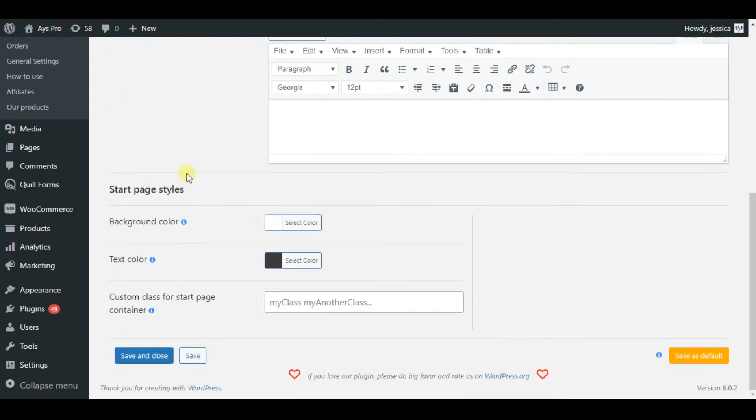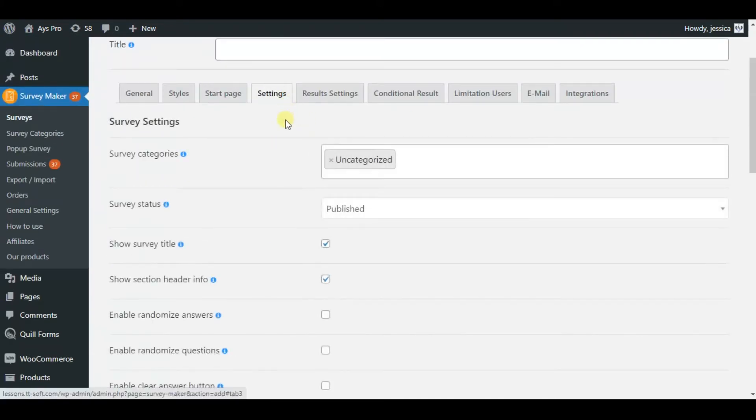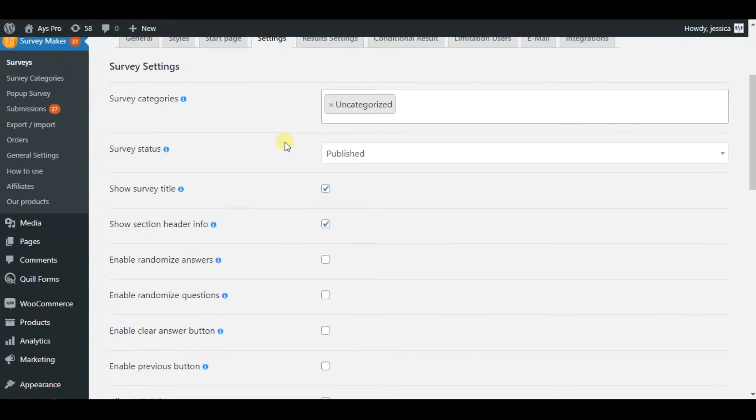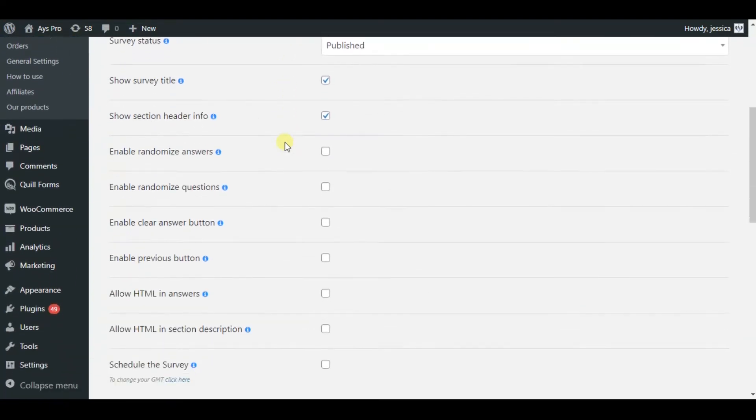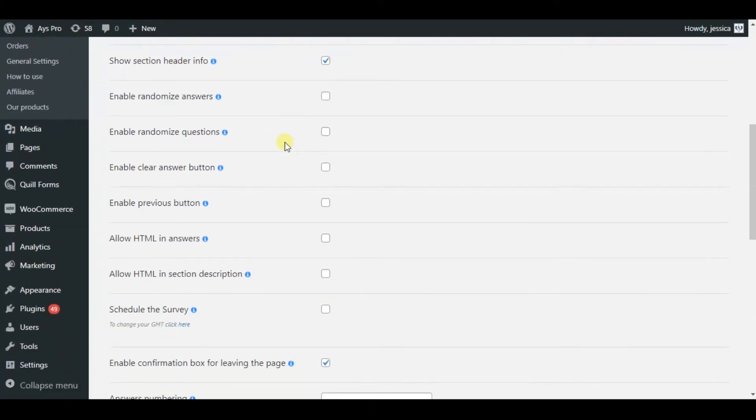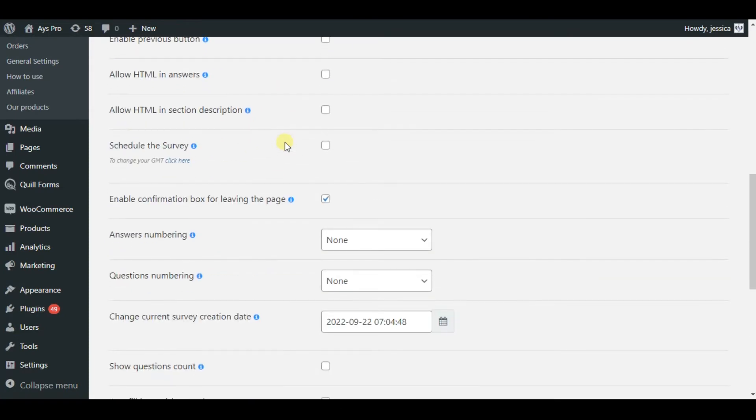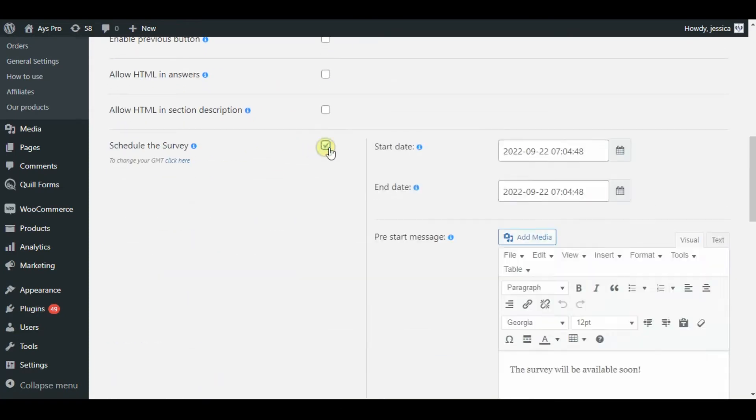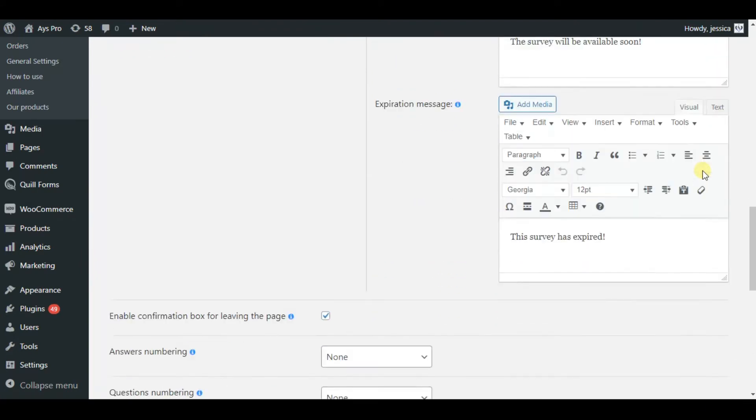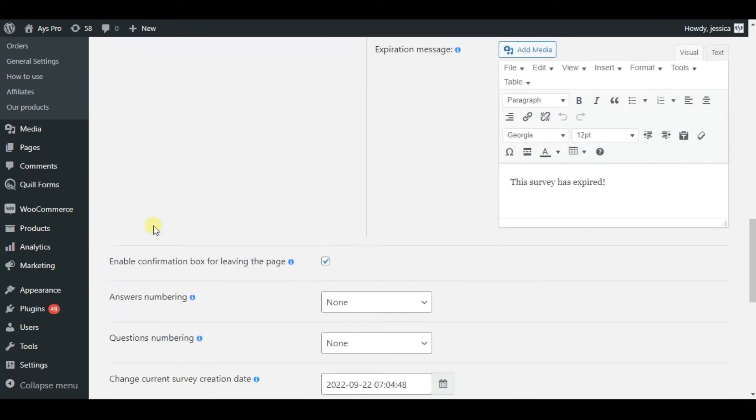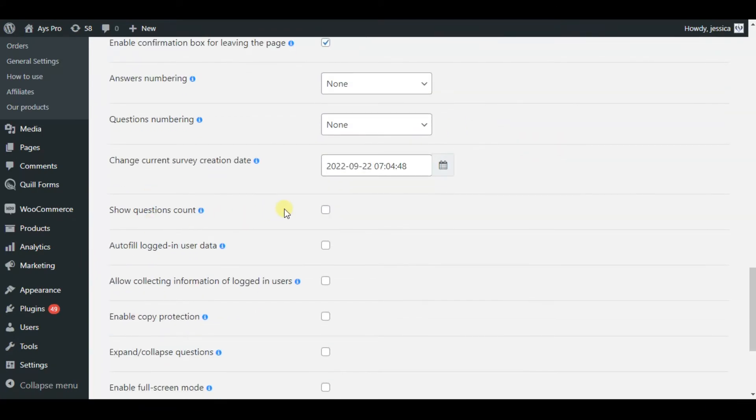Now let's move to the settings tab. The advanced settings are included here. We can choose any option that are required for our survey by just ticking on it. For example, we can schedule our survey at start date and end date, etc.